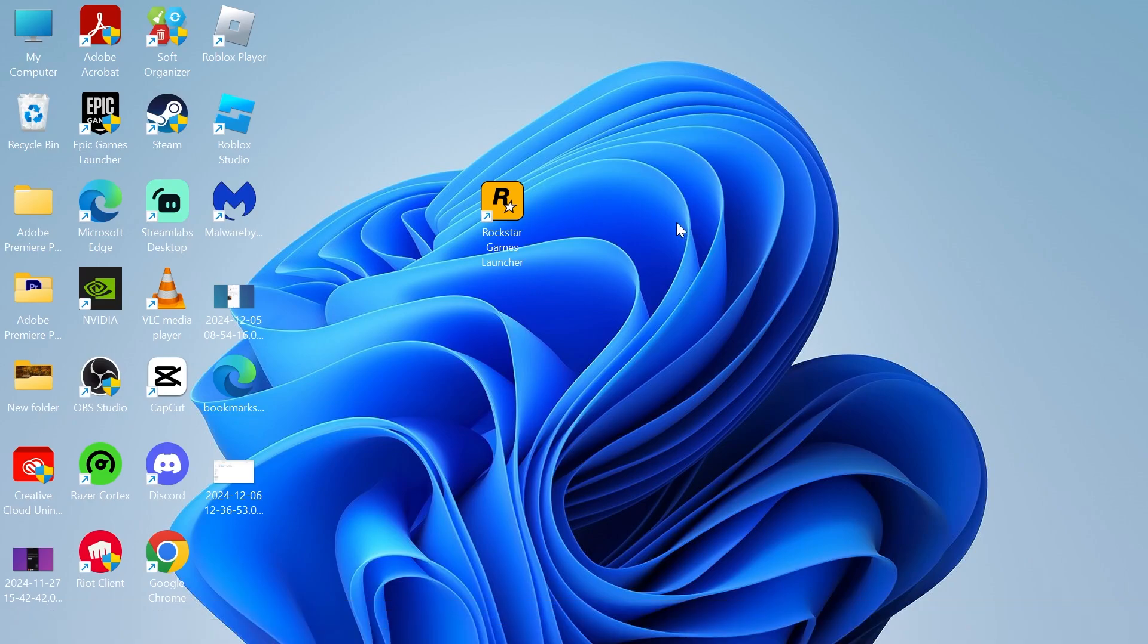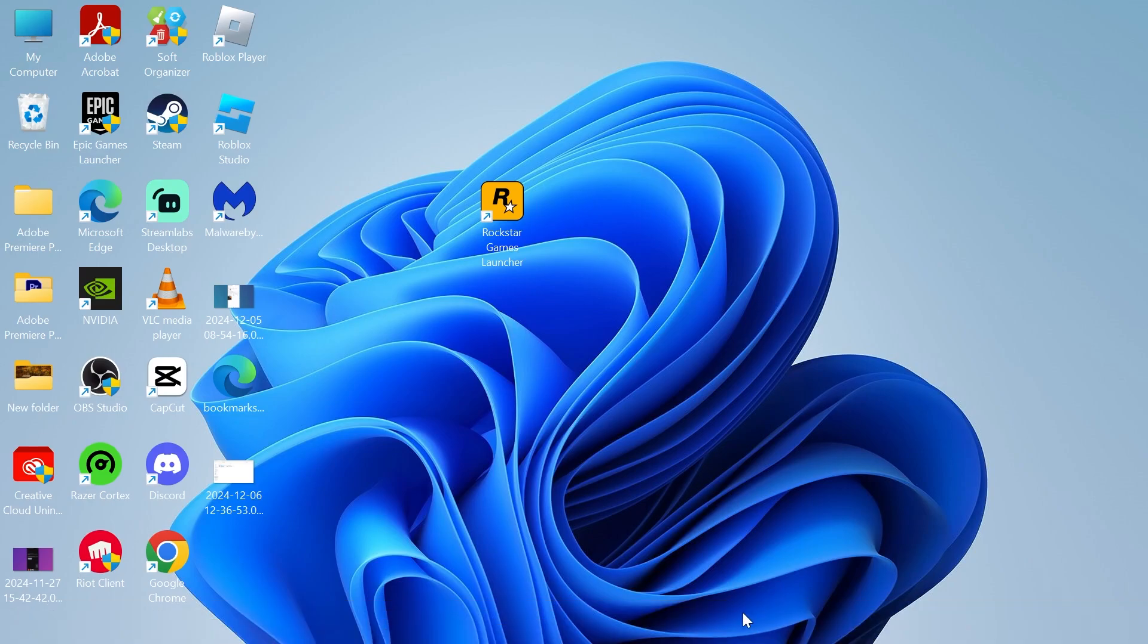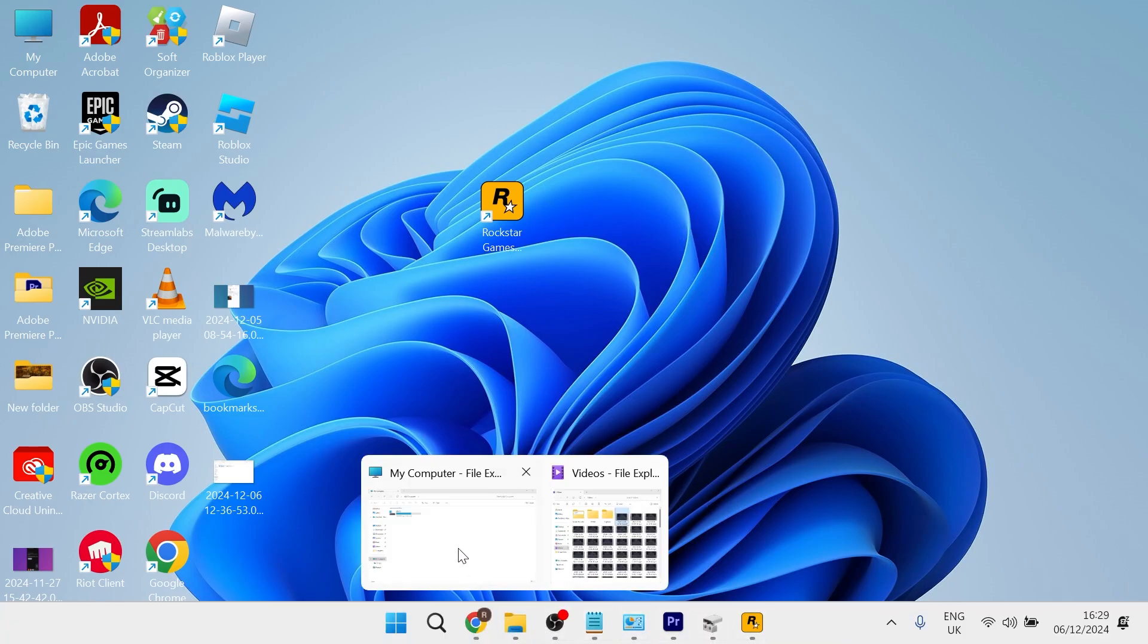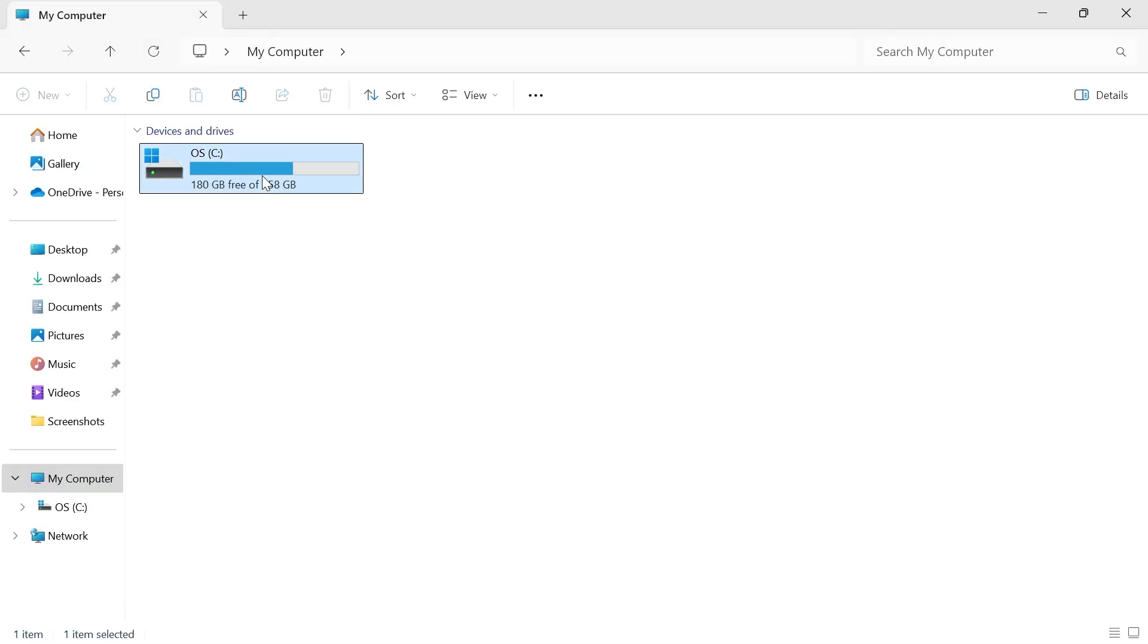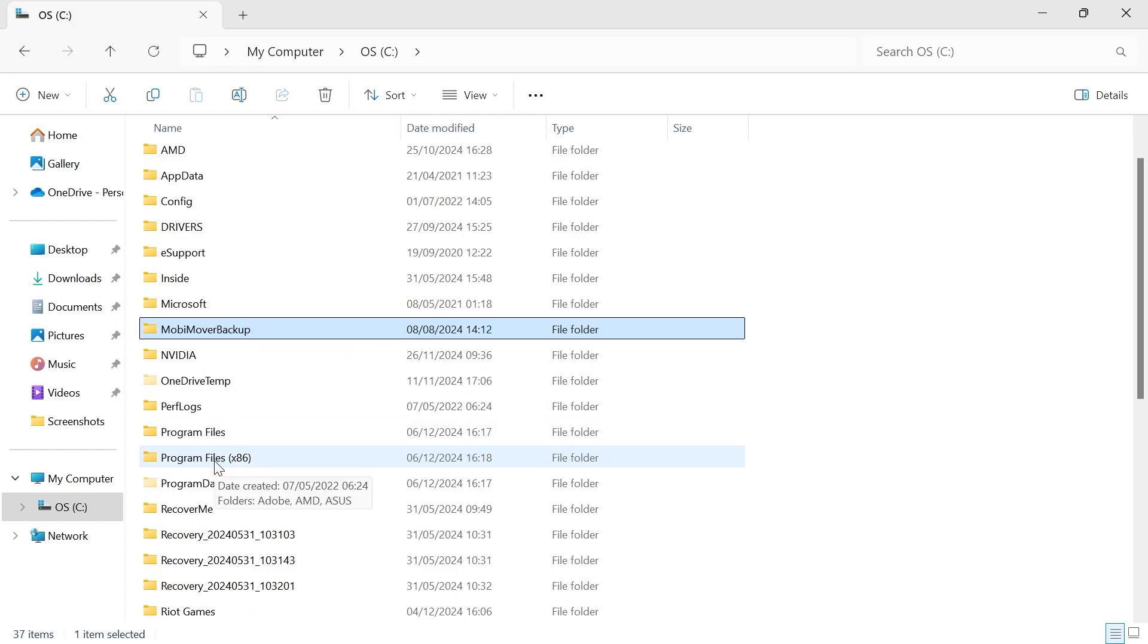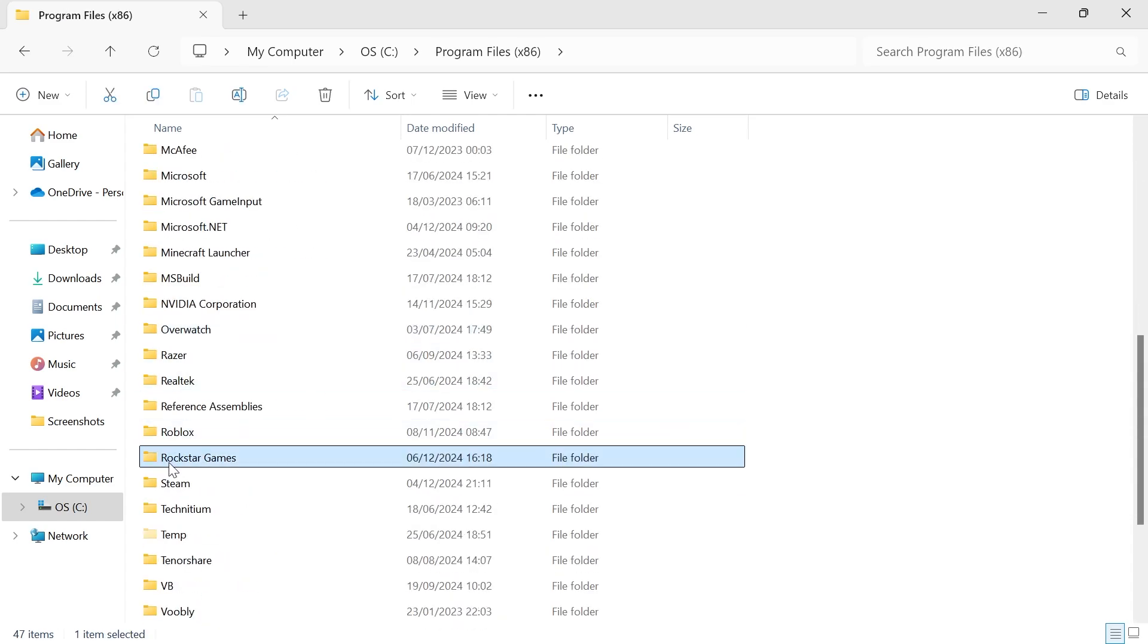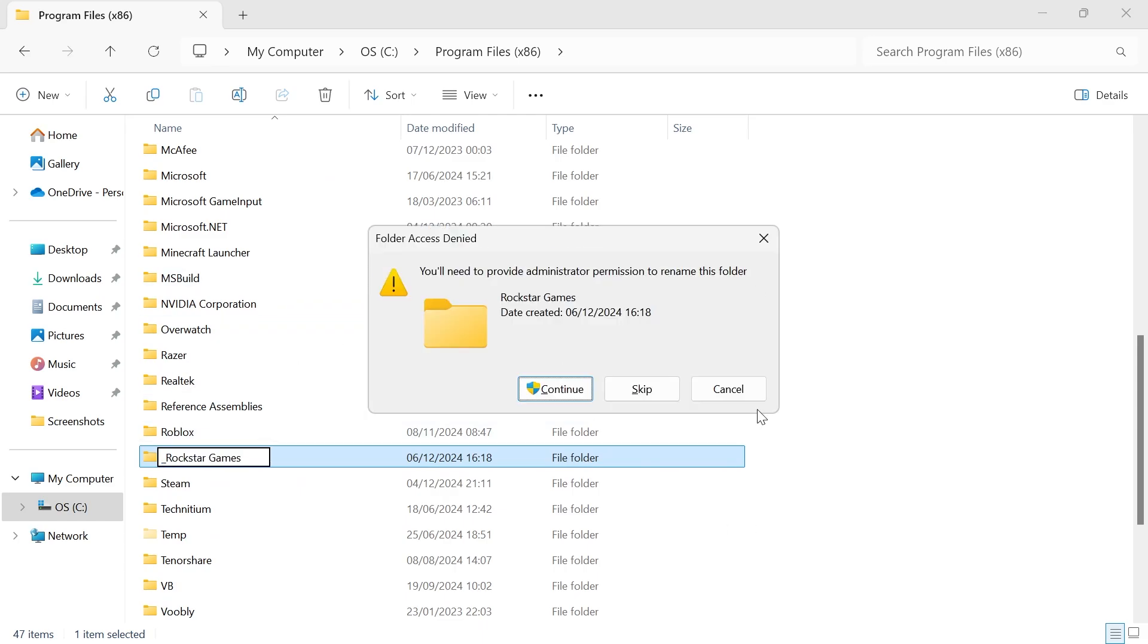If that's still not working, another solution is to head over to your File Explorer, click on your C drive, scroll down and double click on Program Files x86, find the Rockstar Games folder and rename this by adding an underscore at the beginning and hitting Enter.